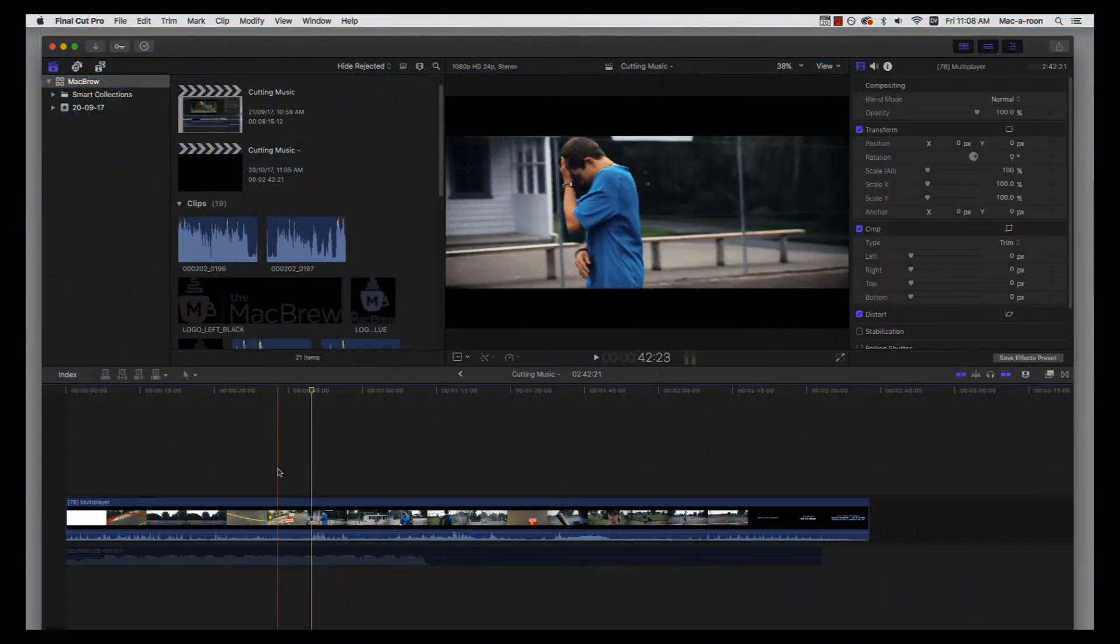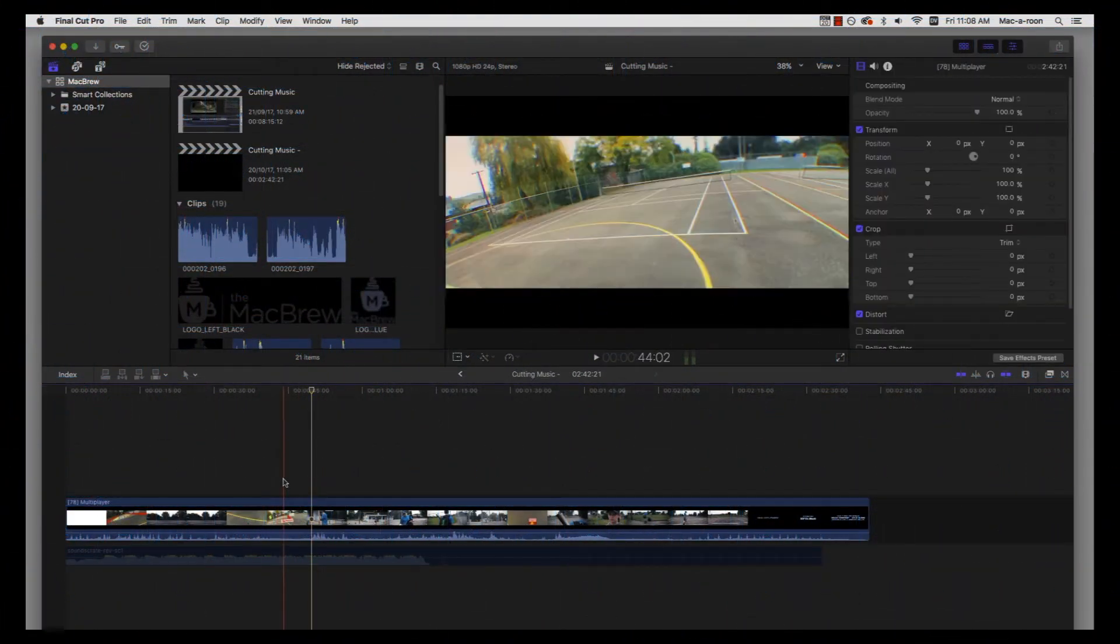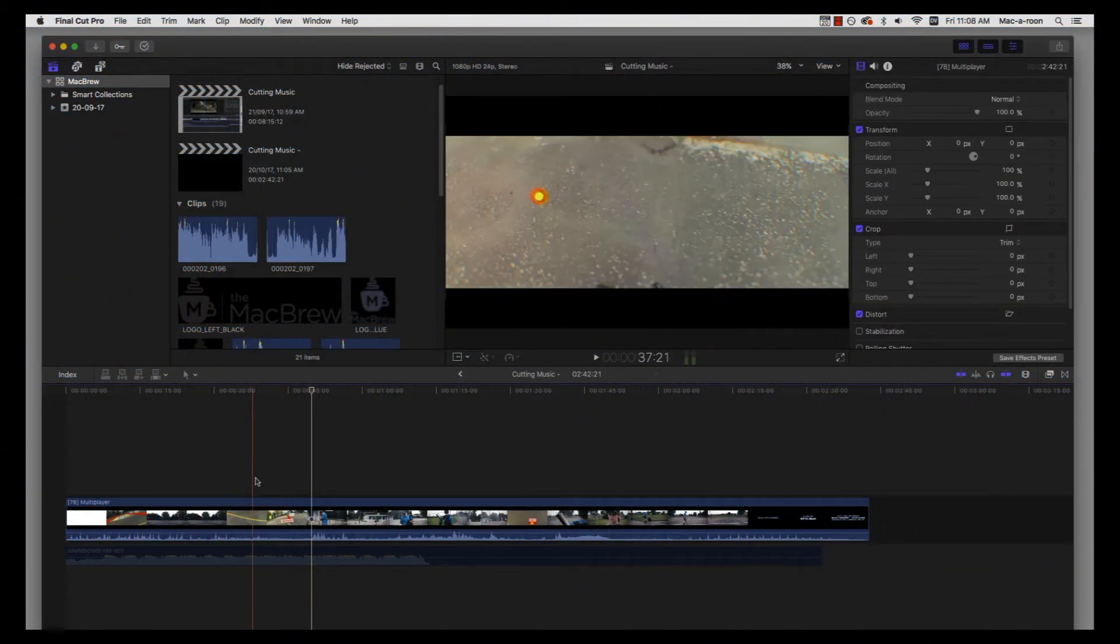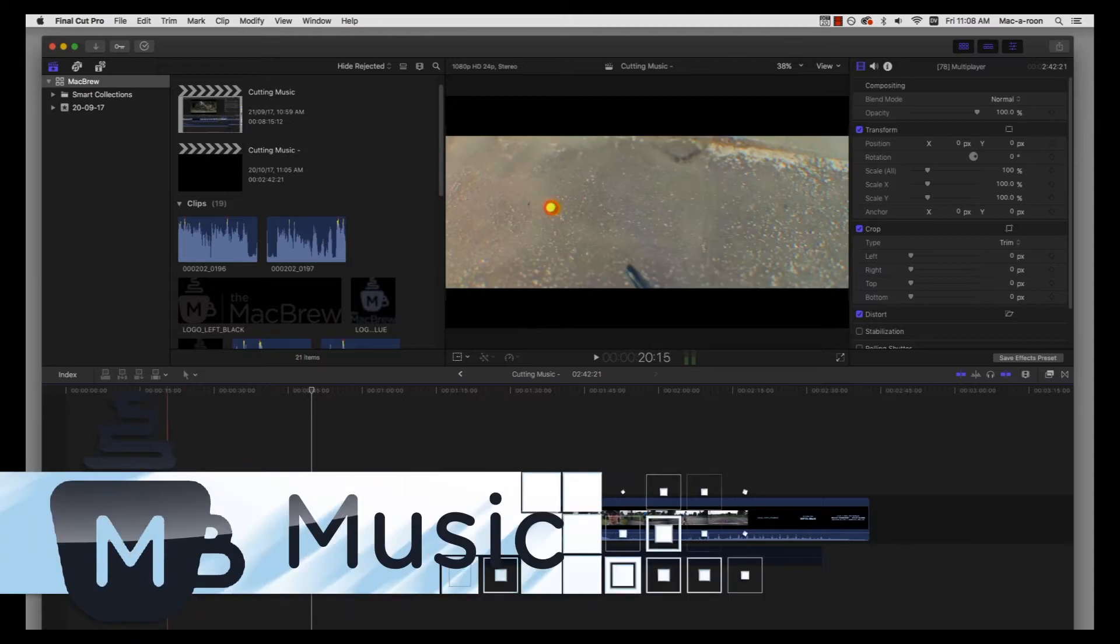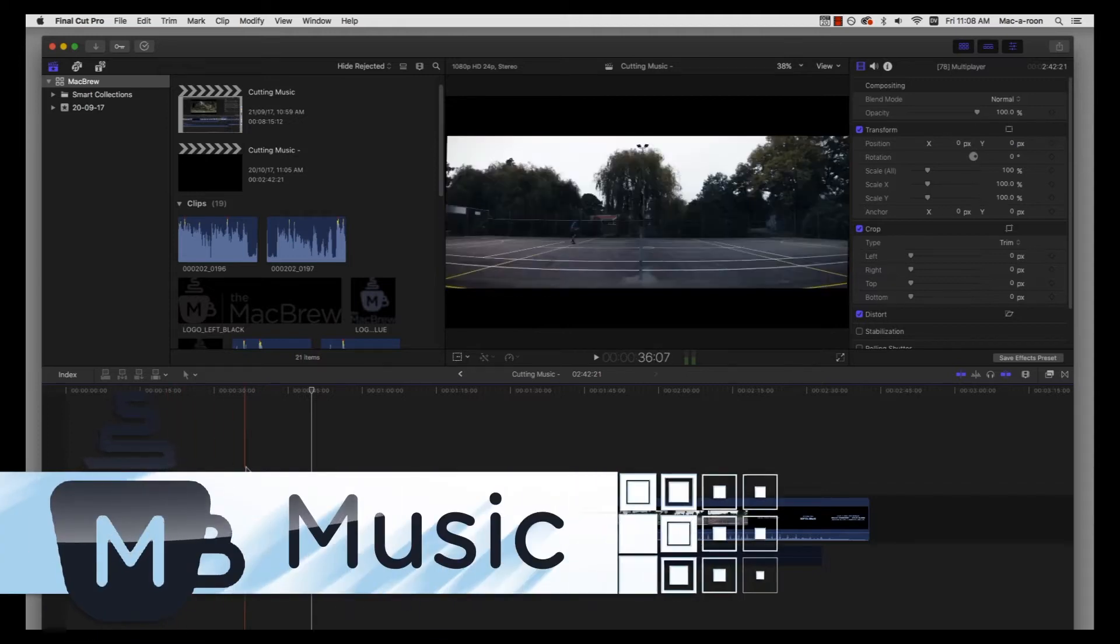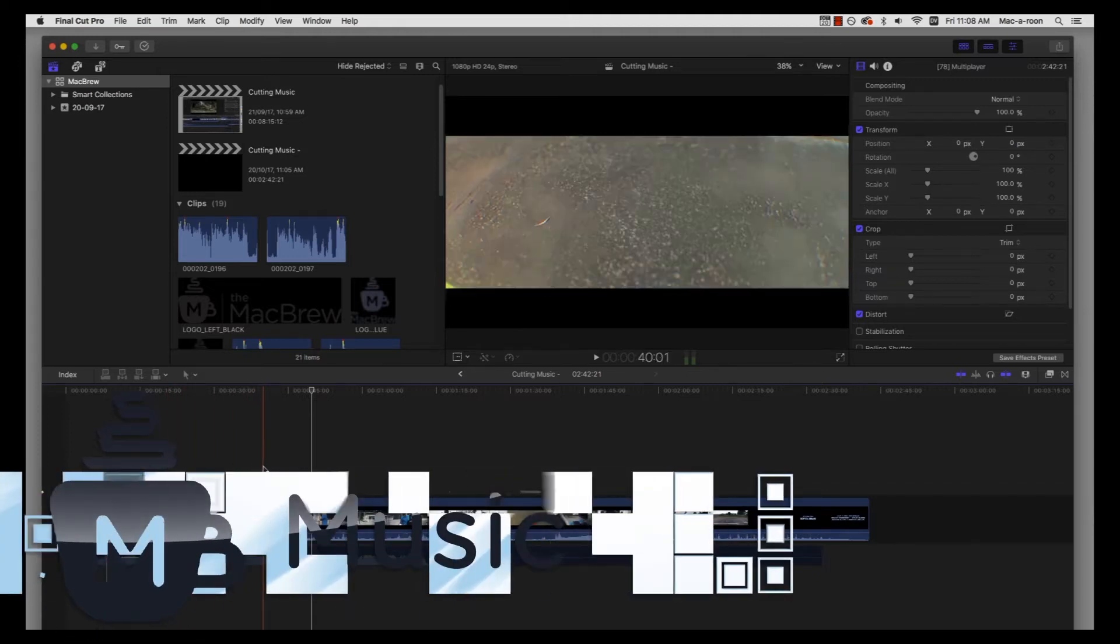Welcome back to Macbrew. I'm your host Max Patterson. Today we're going to be cutting some music, making sure that your music works with your edit.